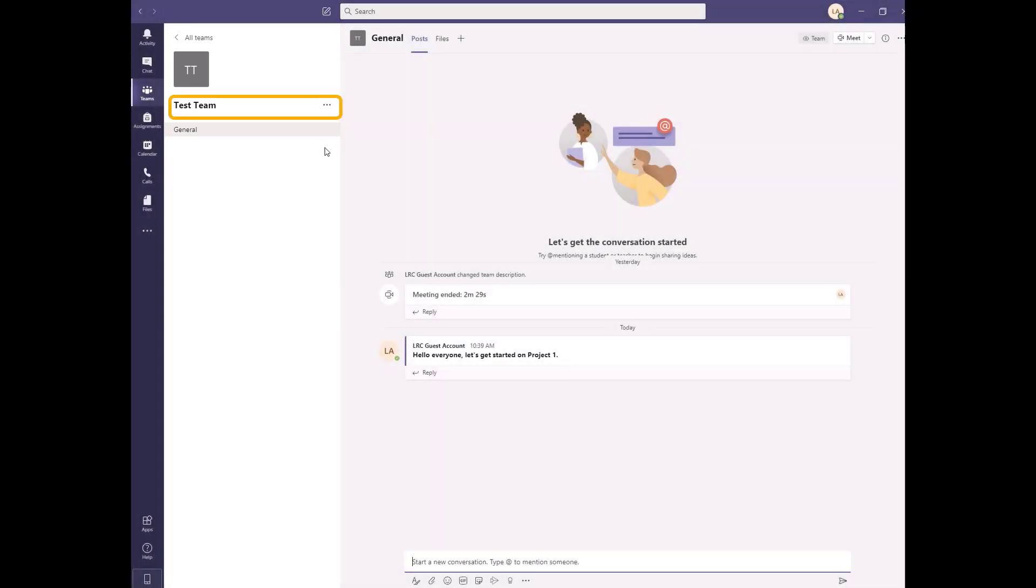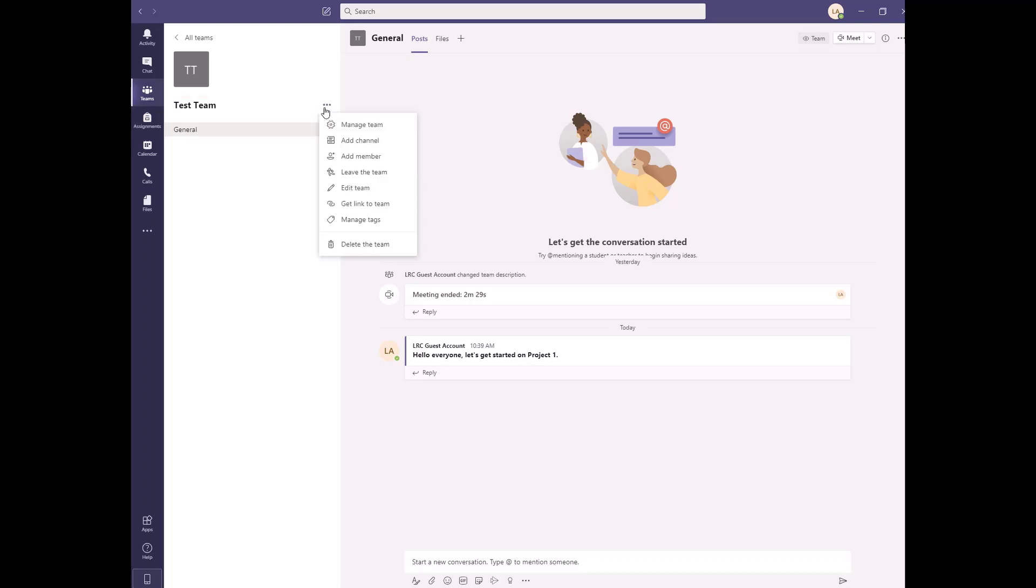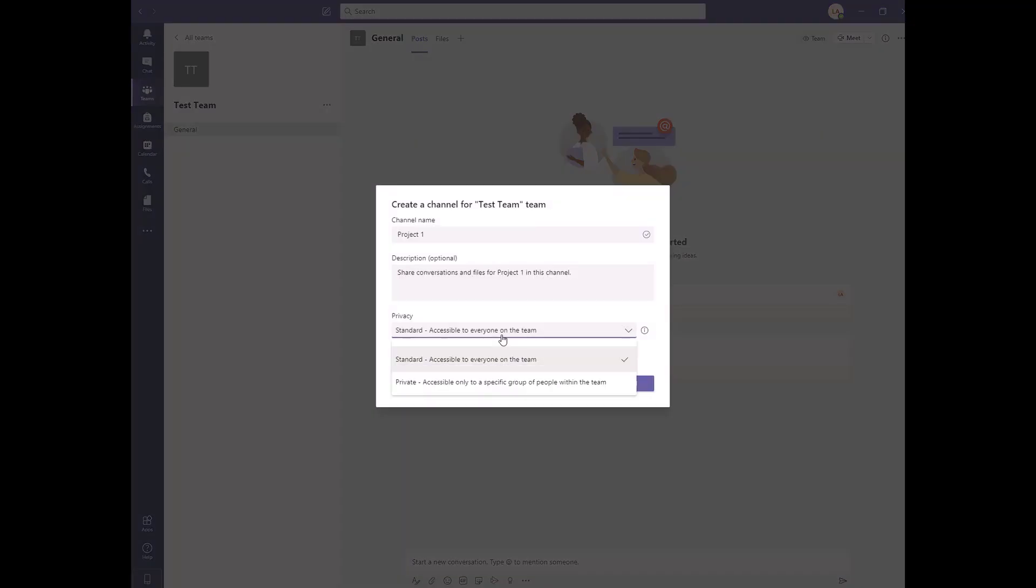To add a channel, click on the three dots next to the team name, then select Add Channel. Fill in the form, select the privacy settings, and click Add.